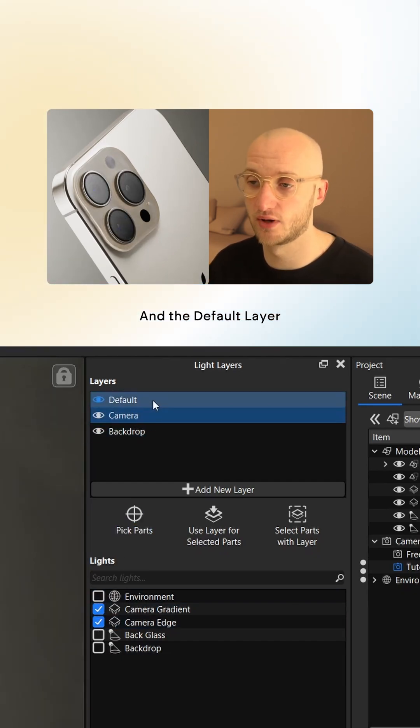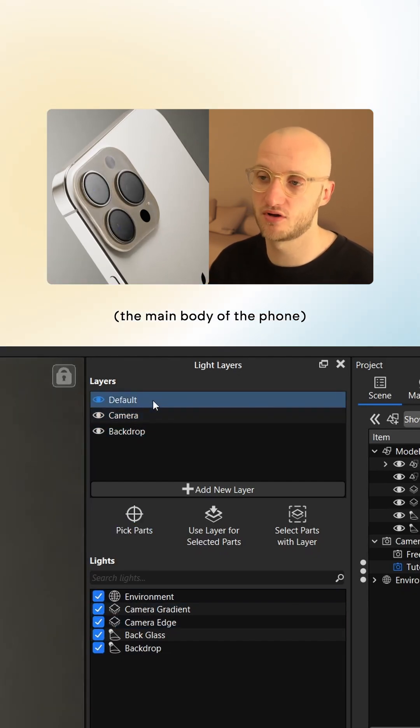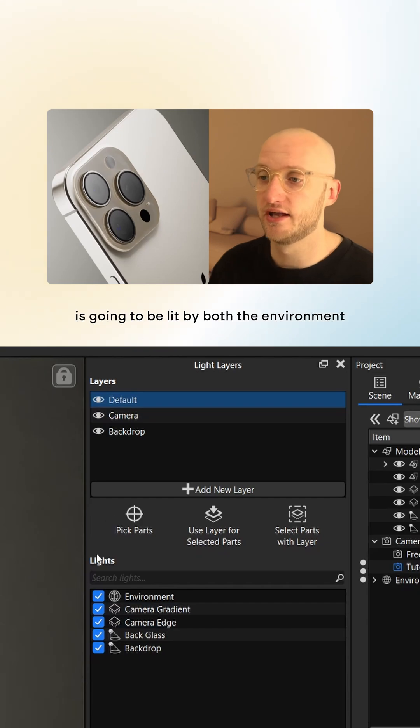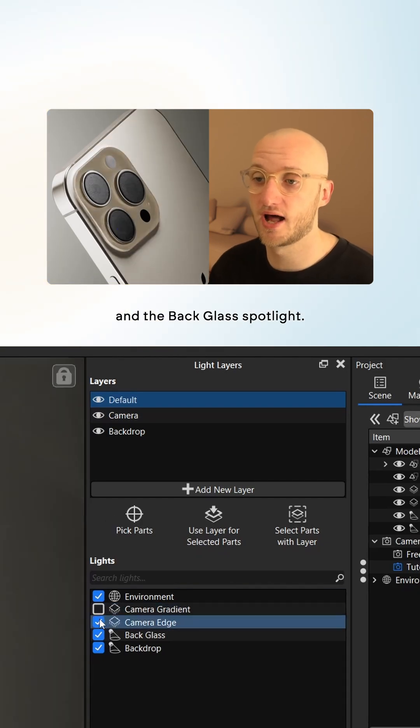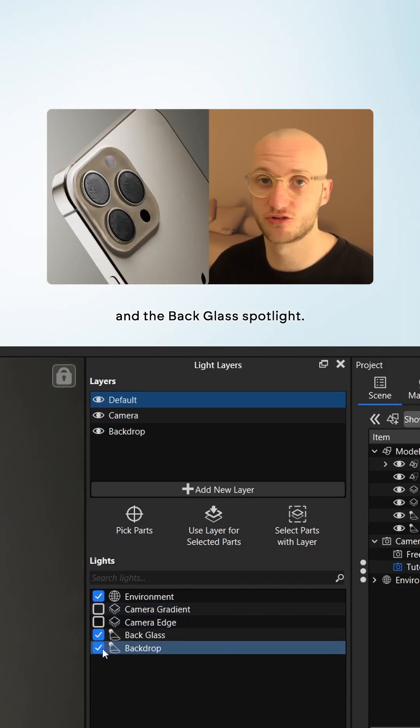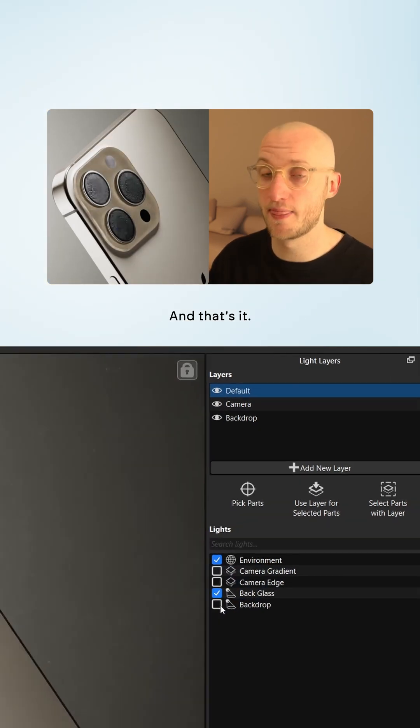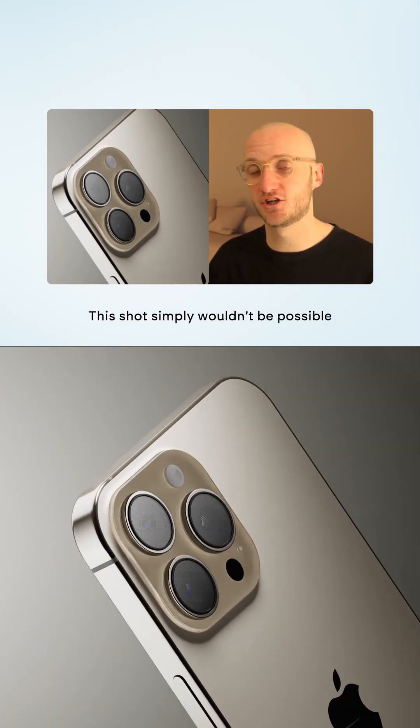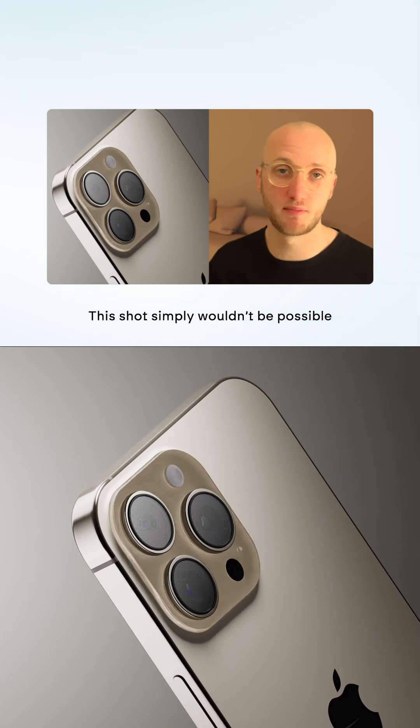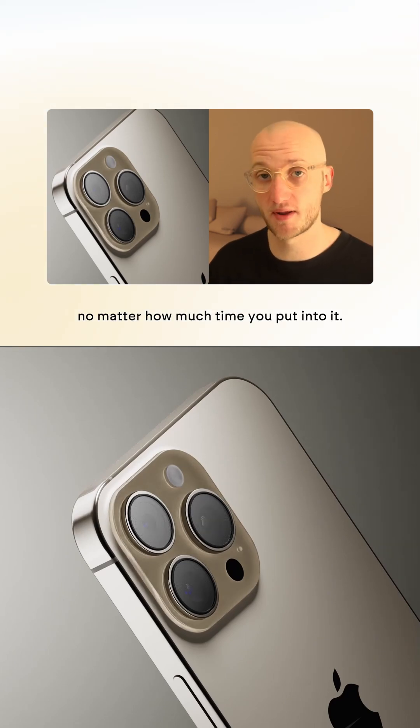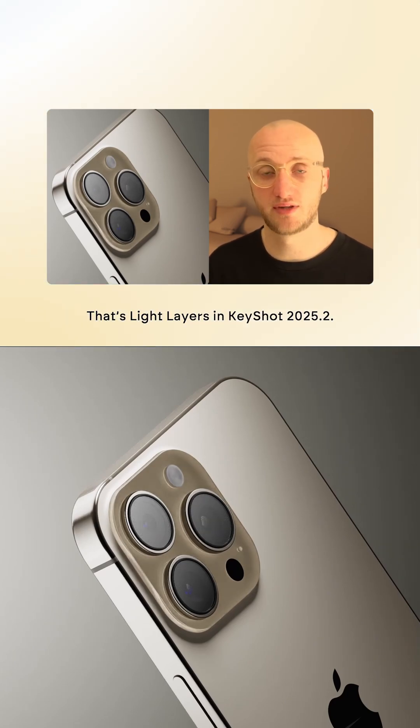And the default layer, the main body of the phone, is going to be lit by both the environment and the back glass spotlight. And that's it. This shot simply wouldn't be possible without light layers, no matter how much time you put into it.